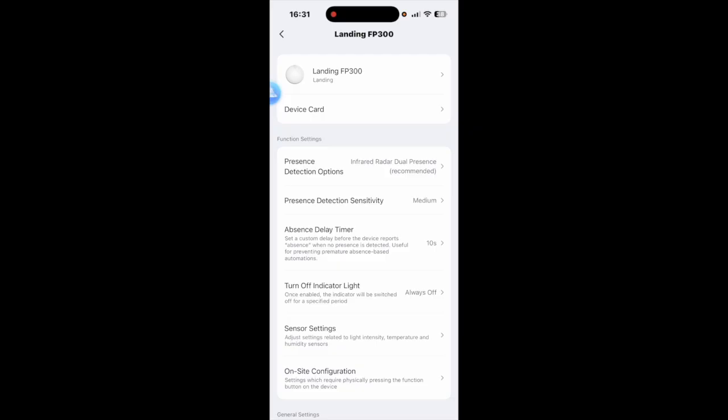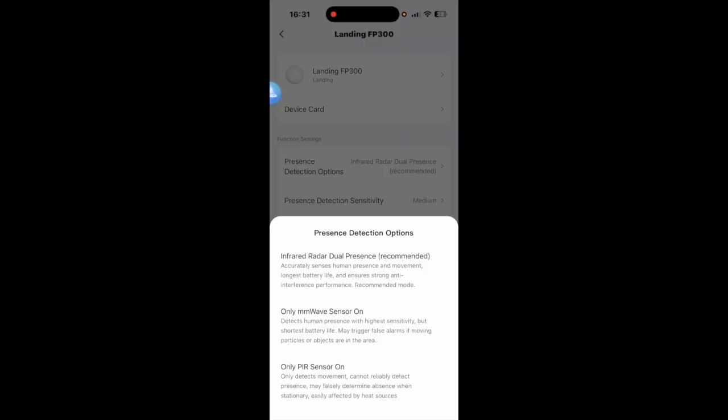However you can click on here and as you can see you can use only the millimeter wave or only the PIR and you can pause if you need to read any of the text there.